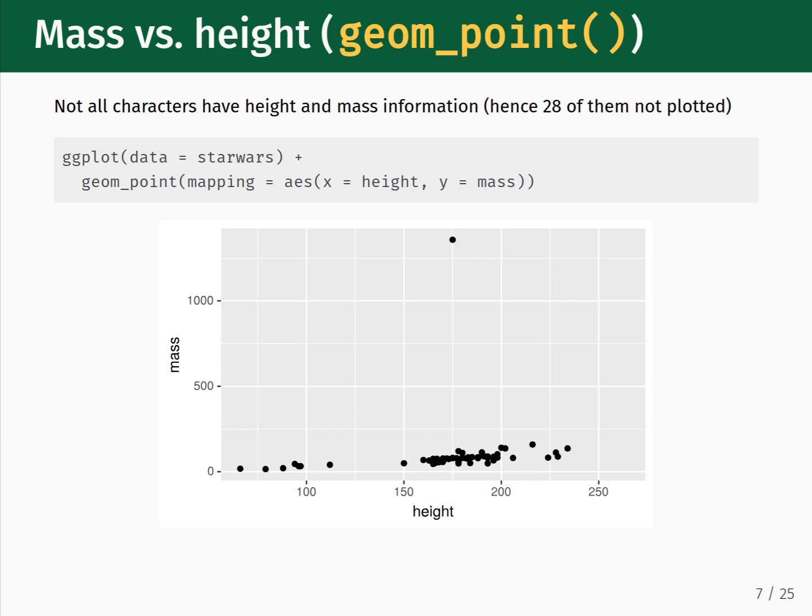Inside the geom_point function, we input our aesthetic mapping with mapping = aes, where aes stands for aesthetic. The aes function lets us specify the columns that will be used as the x and y values in the coordinate system. Here, the x-axis is associated with character heights, and the y-axis is associated with the character masses. The result of running this command is the plot that we see here, which shows the relationship between character masses and character heights.